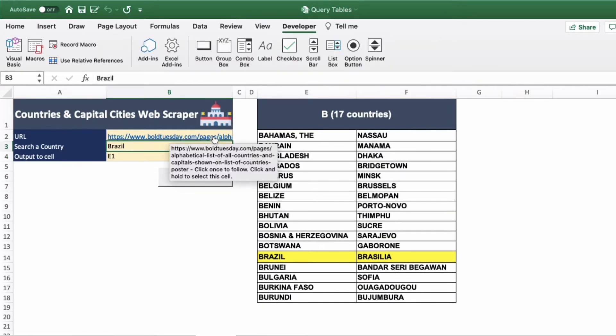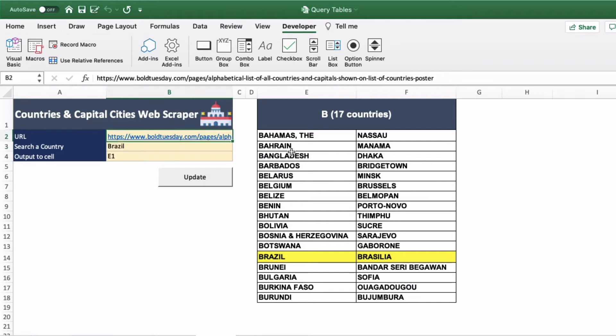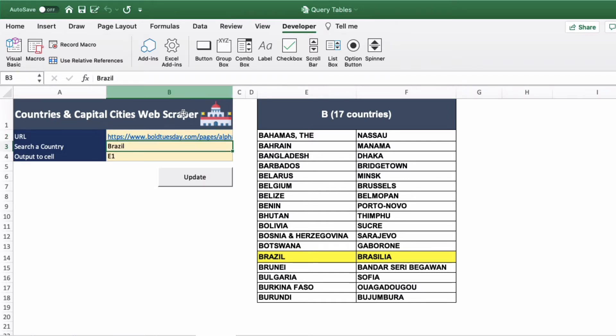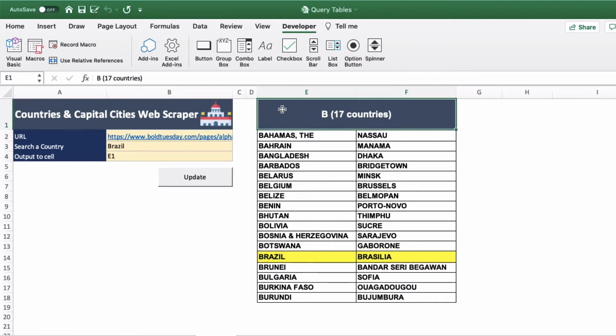We have three input parameters here. First the URL in cell B2, the country we're searching for in cell B3, and then the output cell where we want the results to start appearing from. In this case we're going to keep this in cell E1.